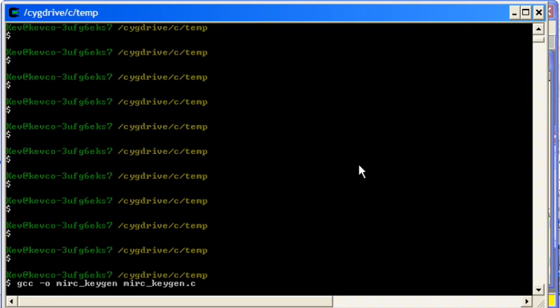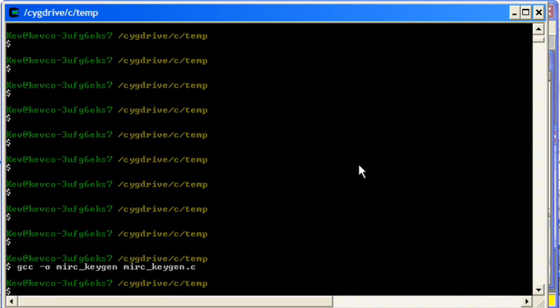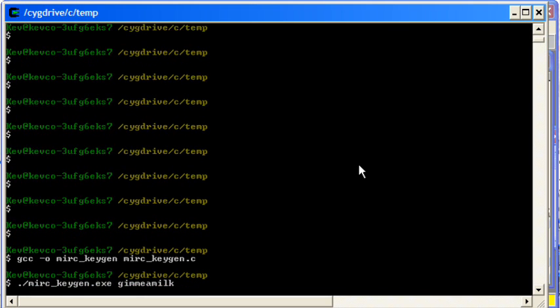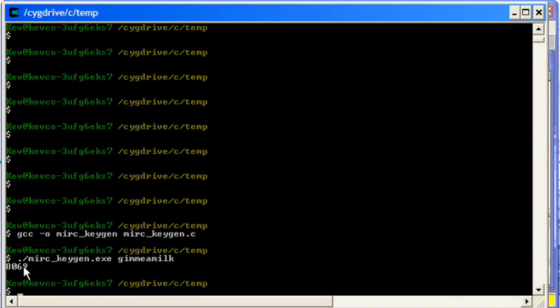So that's compiling away now. It's a little slow. And then we can run it with gimmeamilk. 8069, that's what we got for our first part for gimmeamilk. Here we go.